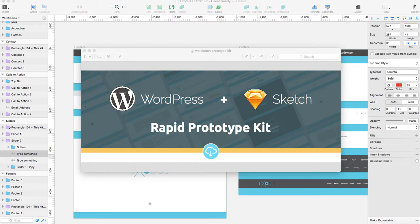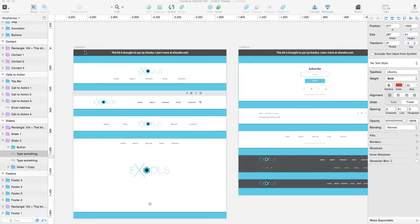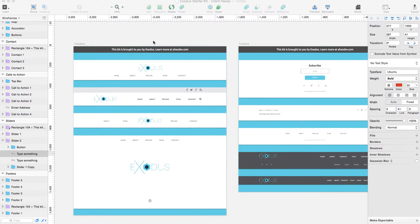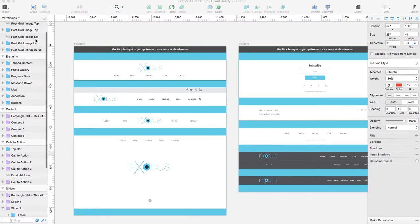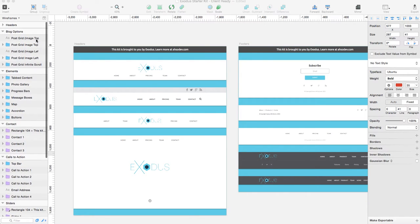I'm going to run through a couple things with this starter kit with you real quick and then show you an example of how we've used it. First of all, the starter kit is made up of a whole bunch of different elements.